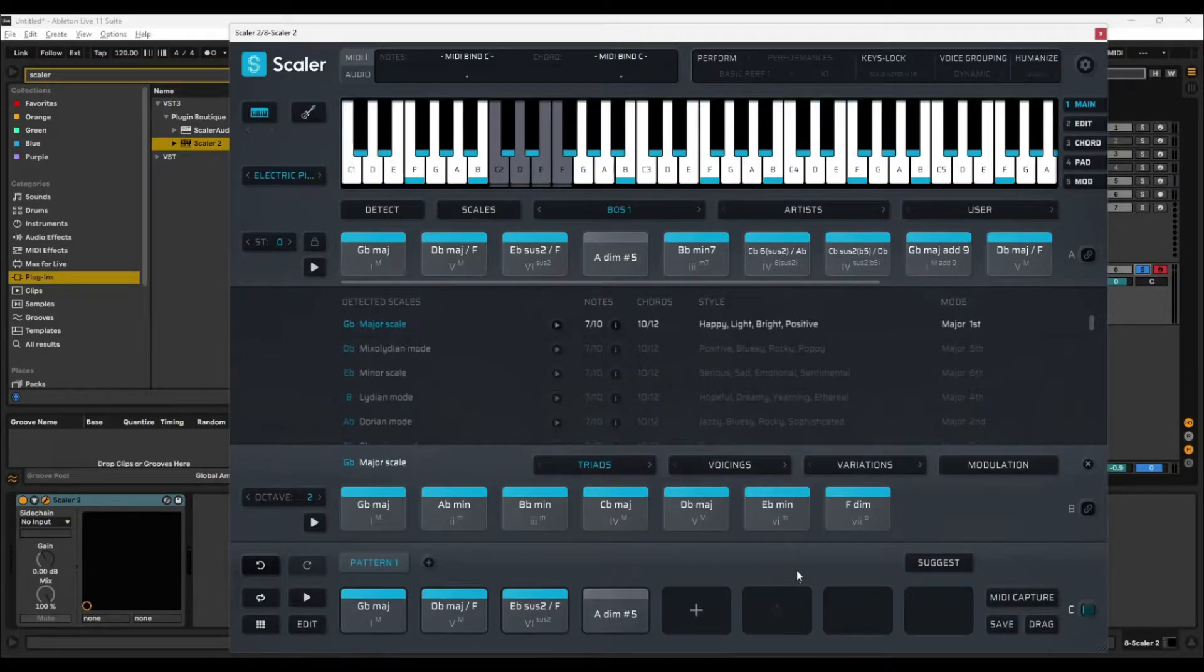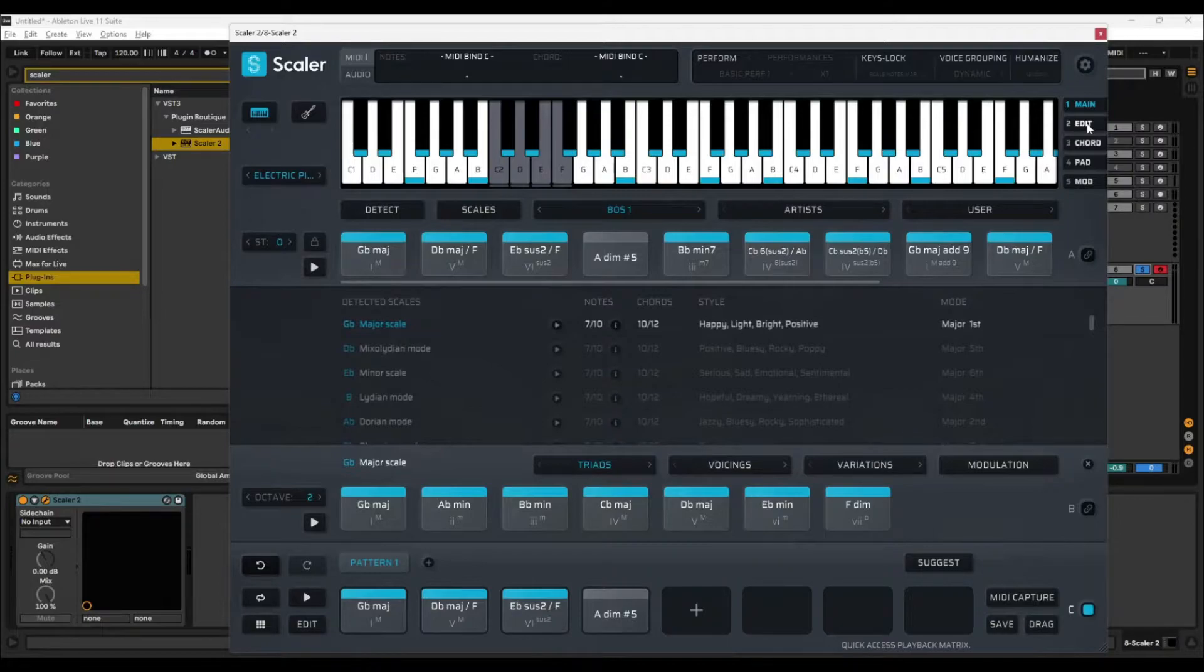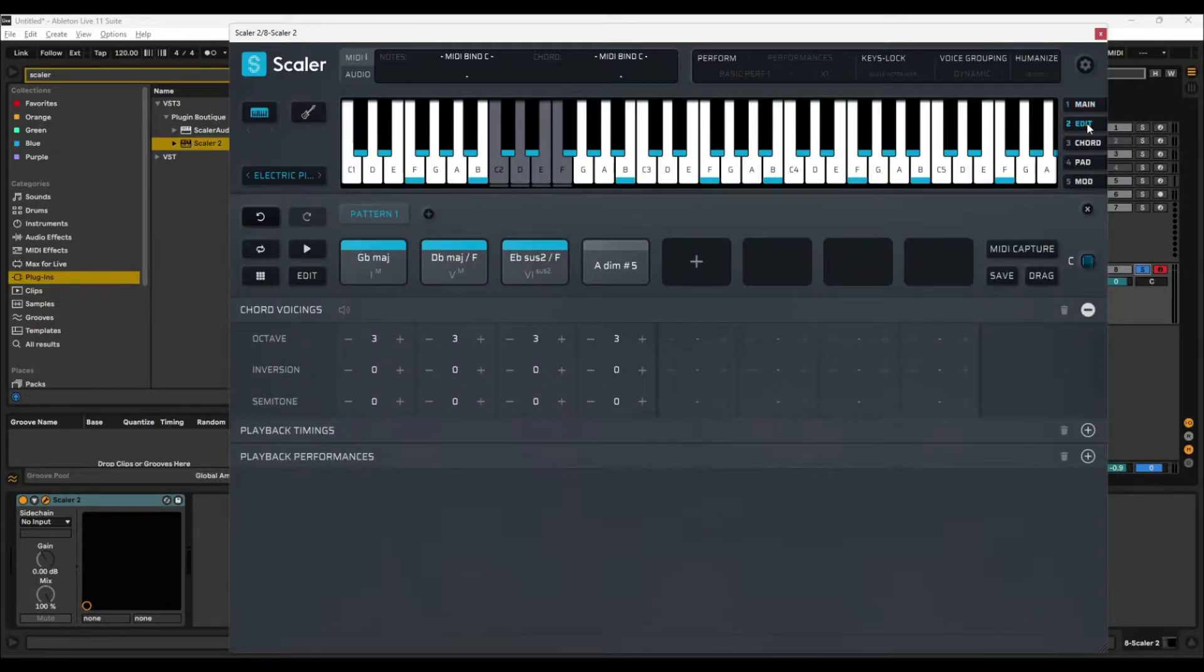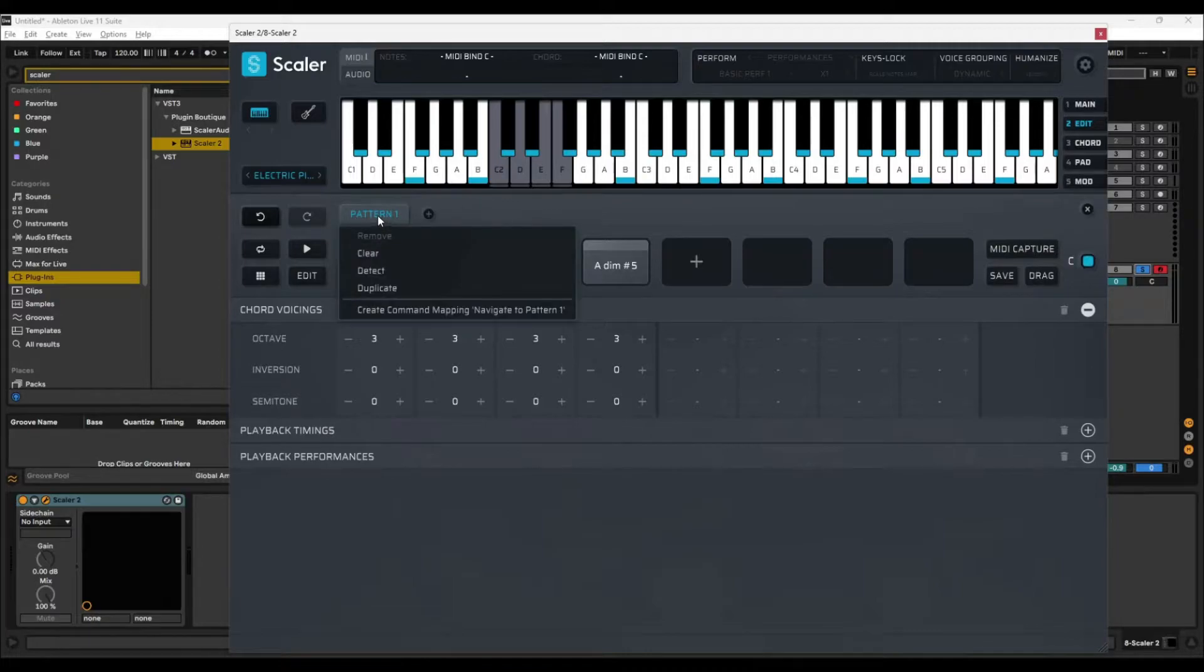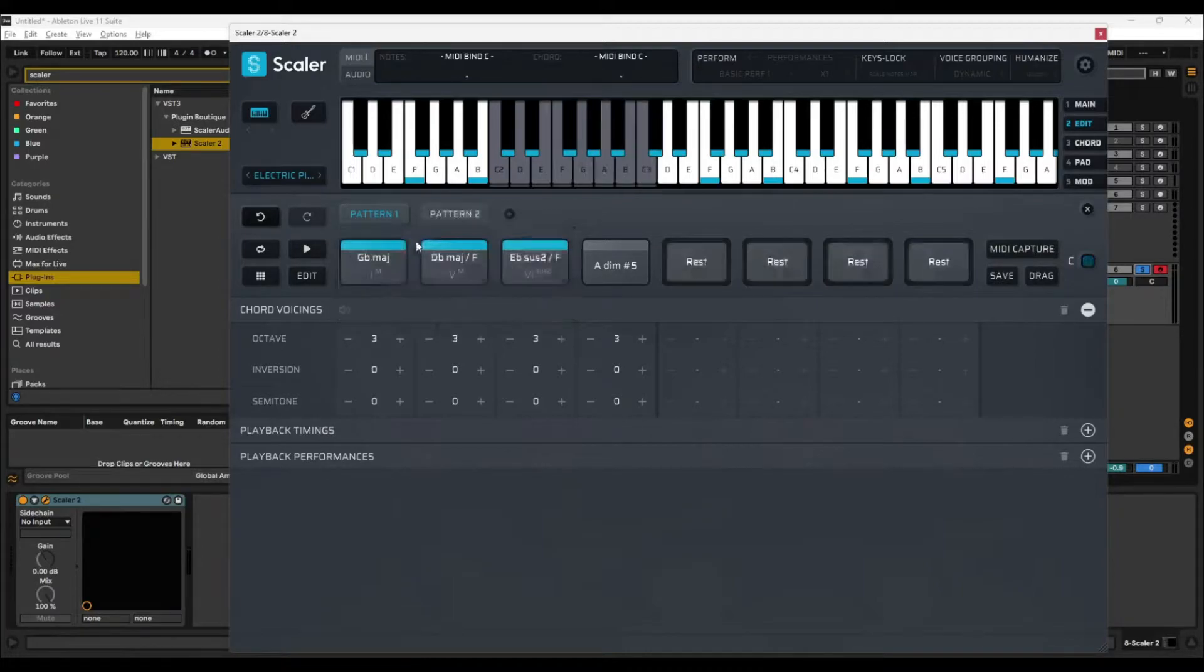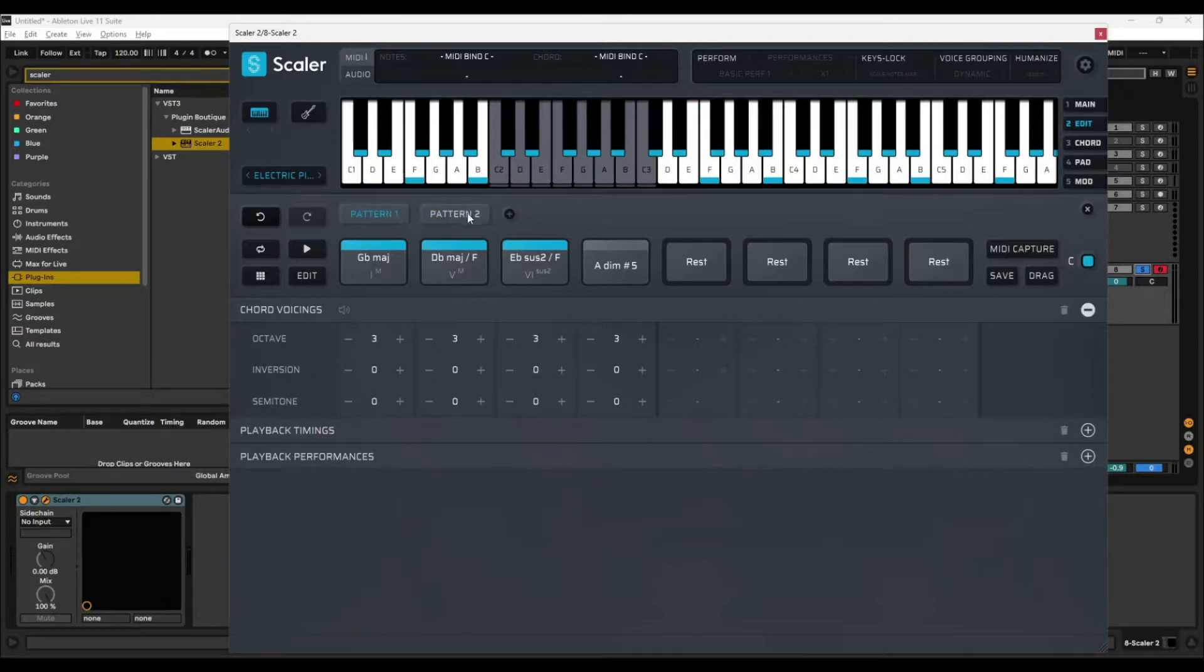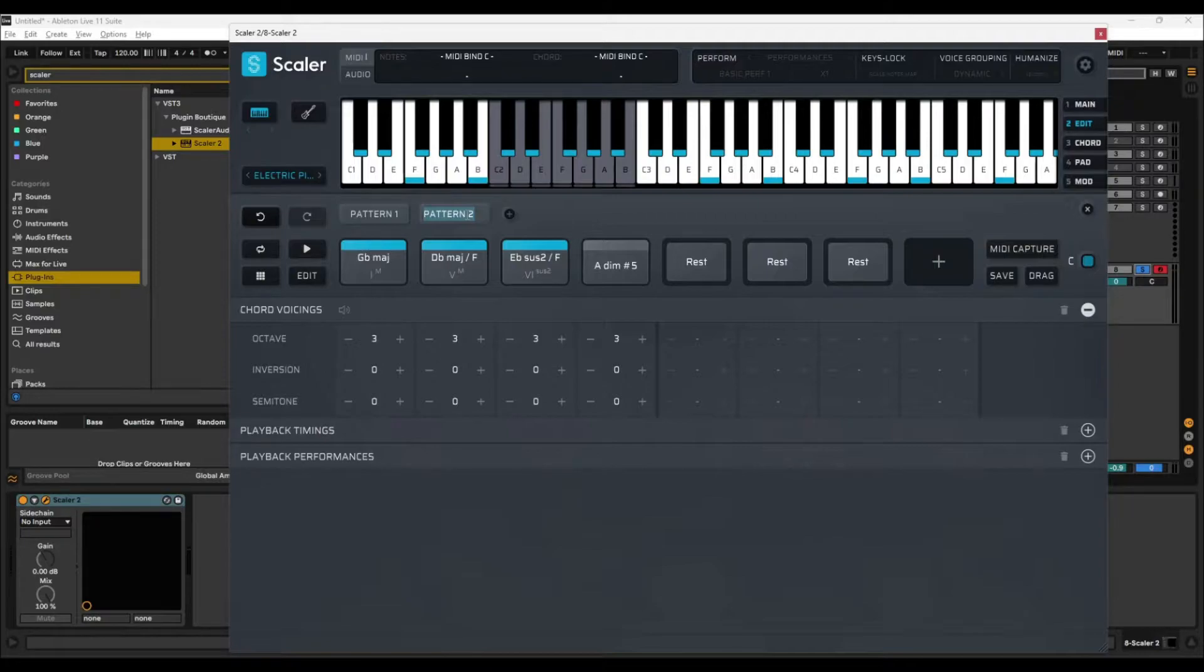Once you're in pattern mode, you can do a few things. First, let's expand pattern mode by clicking edit. So first thing you can do is you can duplicate pattern mode by right-clicking duplicate. It just copies all of the chords from pattern one into pattern two. If you just double-click it, you could rename it. We can call it pattern two X or something like that.